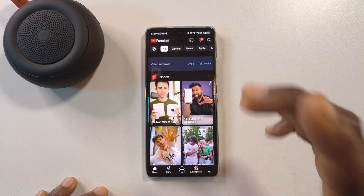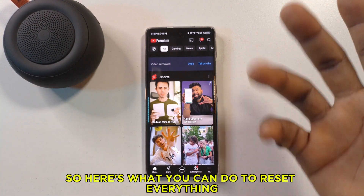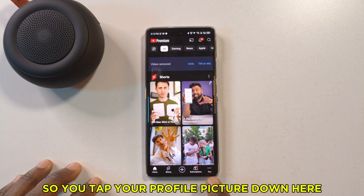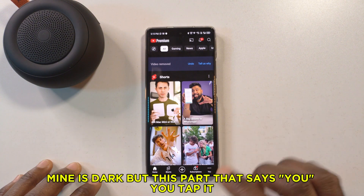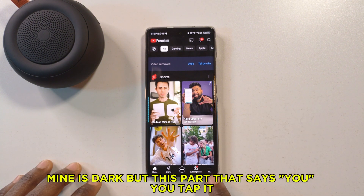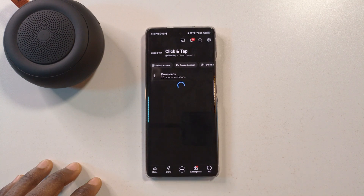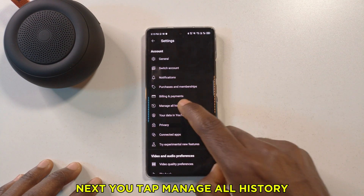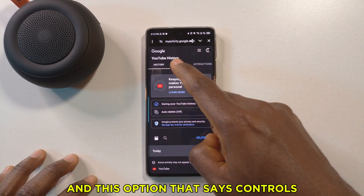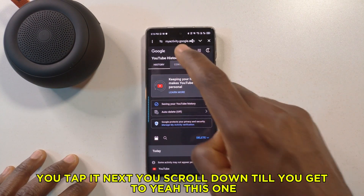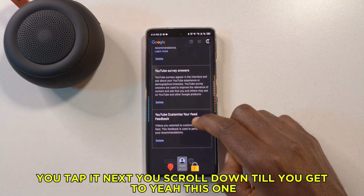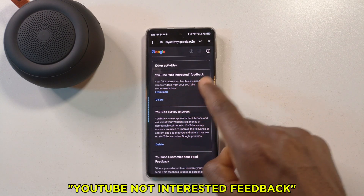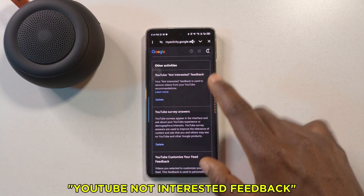Maybe you accidentally did that, so here's what you can do to reset everything. Tap your profile picture, then tap the settings icon. Next, tap 'Manage all history,' then tap the option that says 'Controls.' Scroll down until you get to 'YouTube Not Interested Feedback.'